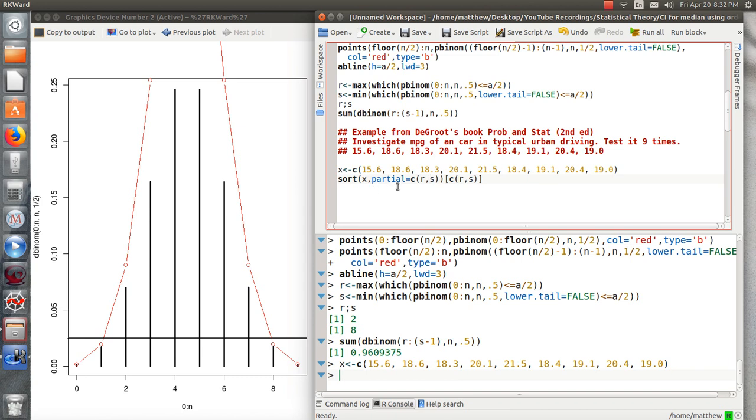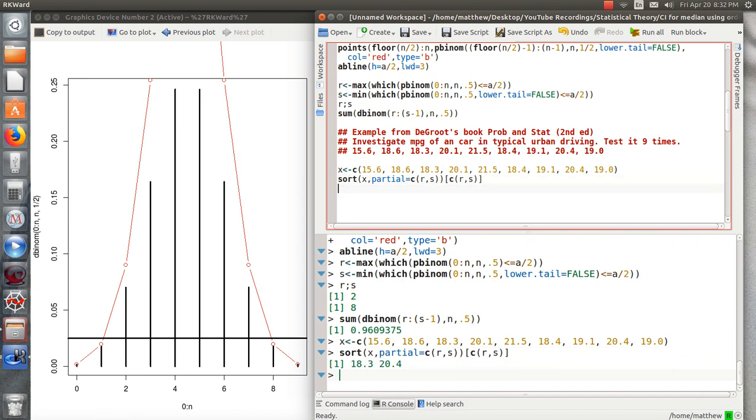In this setting, we're going to take the 2nd largest and 8th largest and it's going to create a 96% confidence interval. So we need to load the data into X and then the sort, this is such a neat function. There's a sub-command called partial where you can put in one value or two or three, and what it does is it only sorts the Rth value and the S value. And then I grab those two values. So this is a 96% confidence interval.